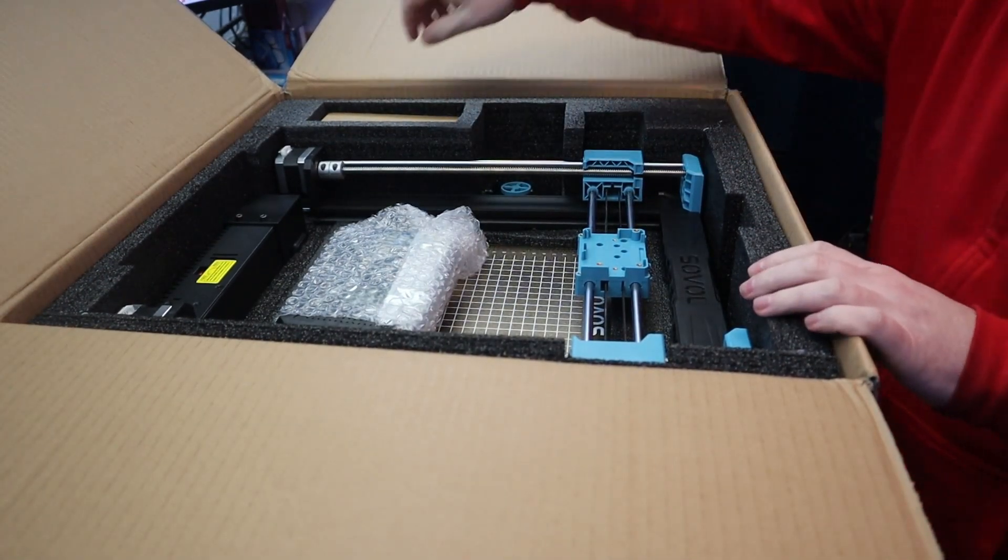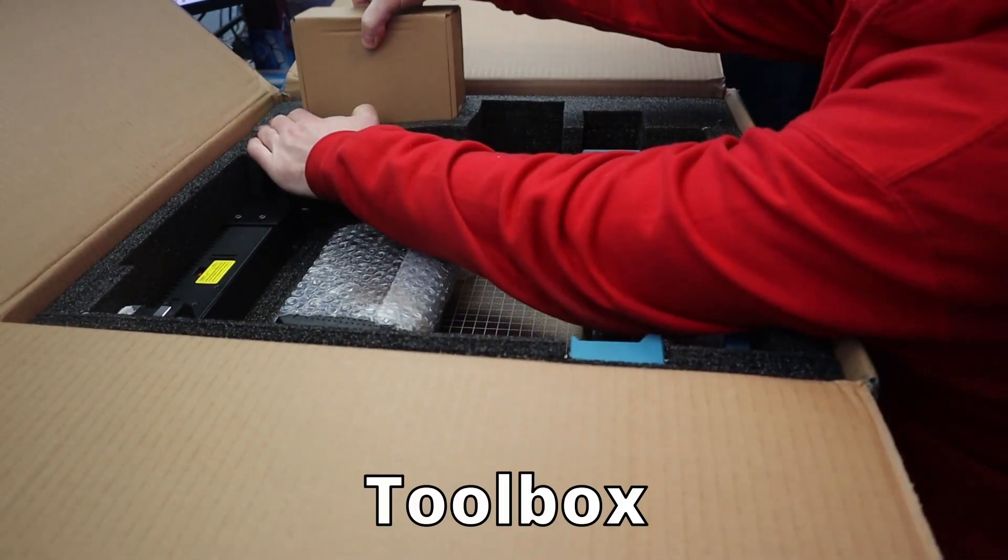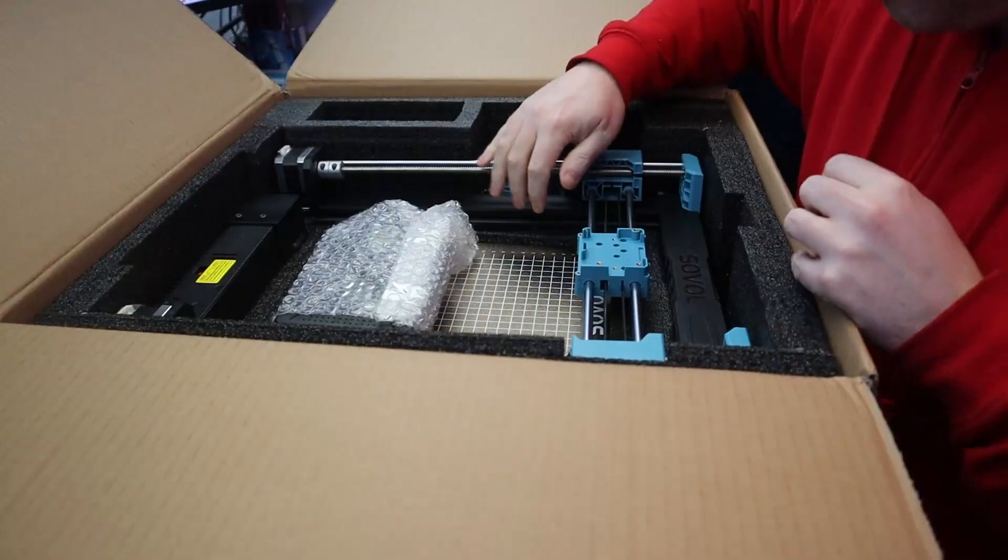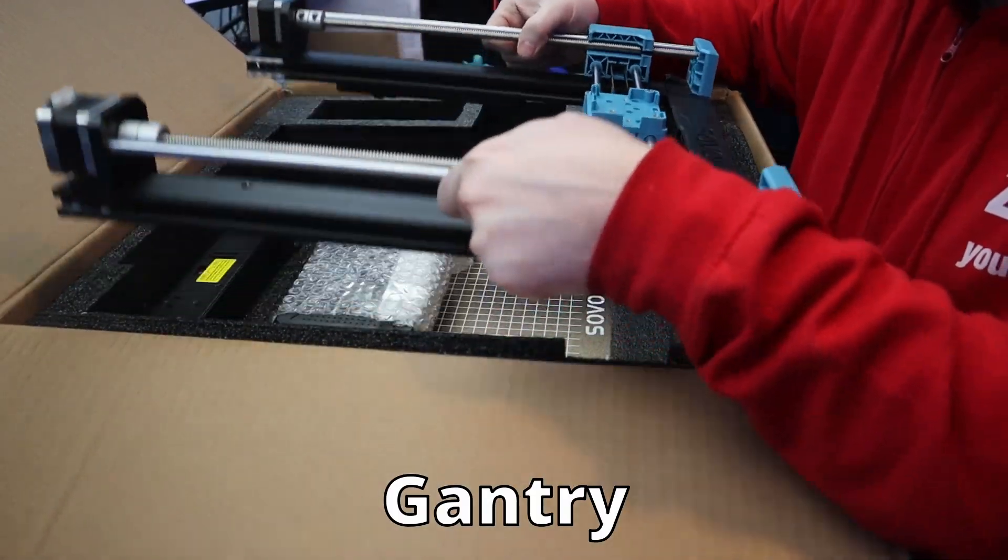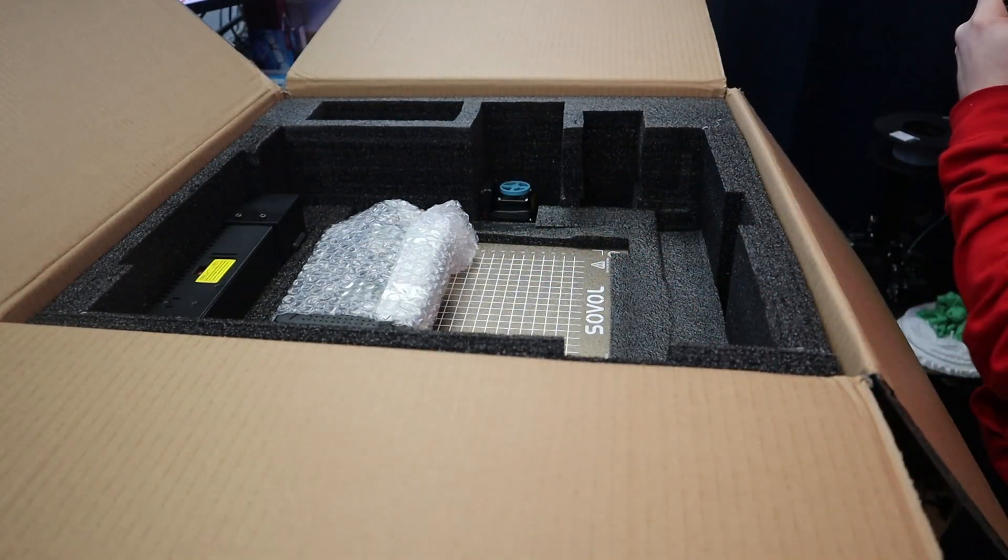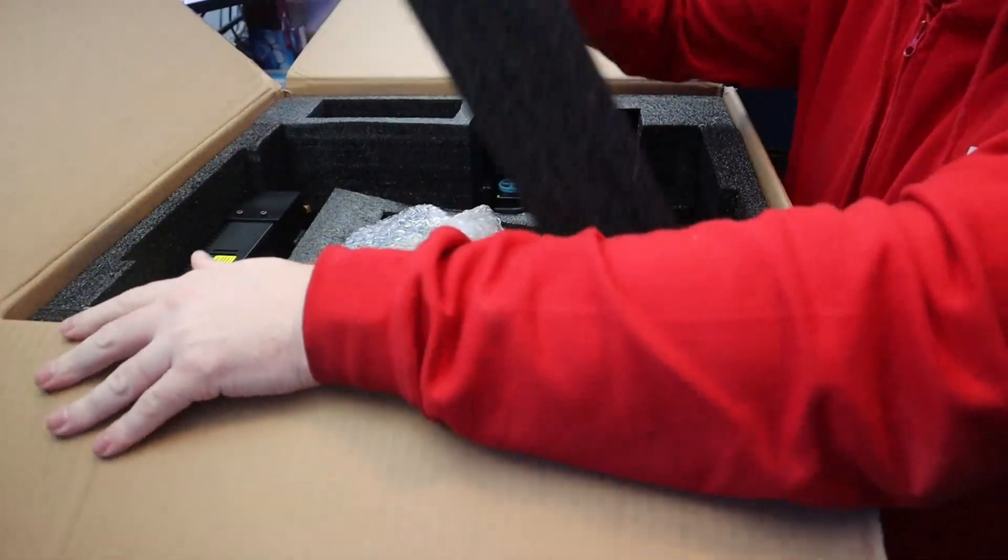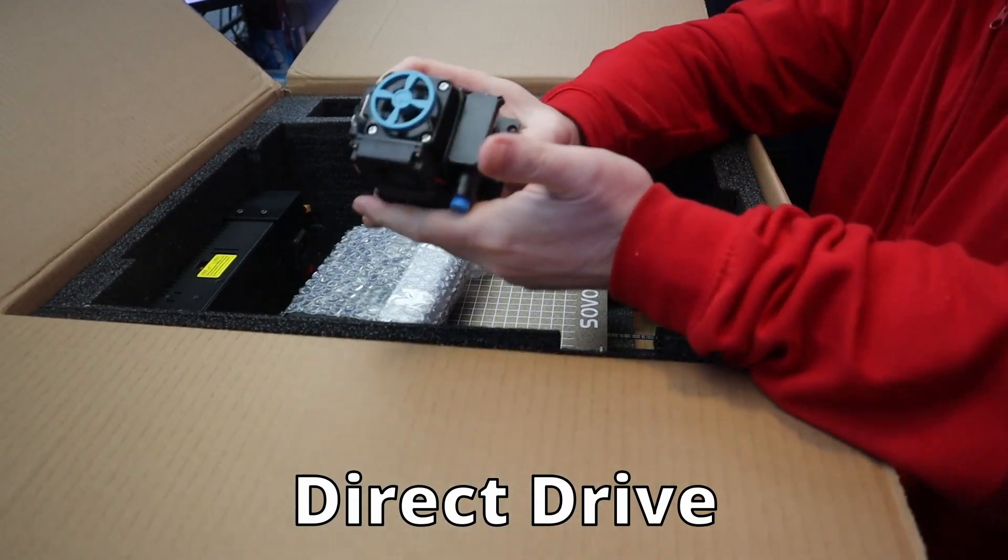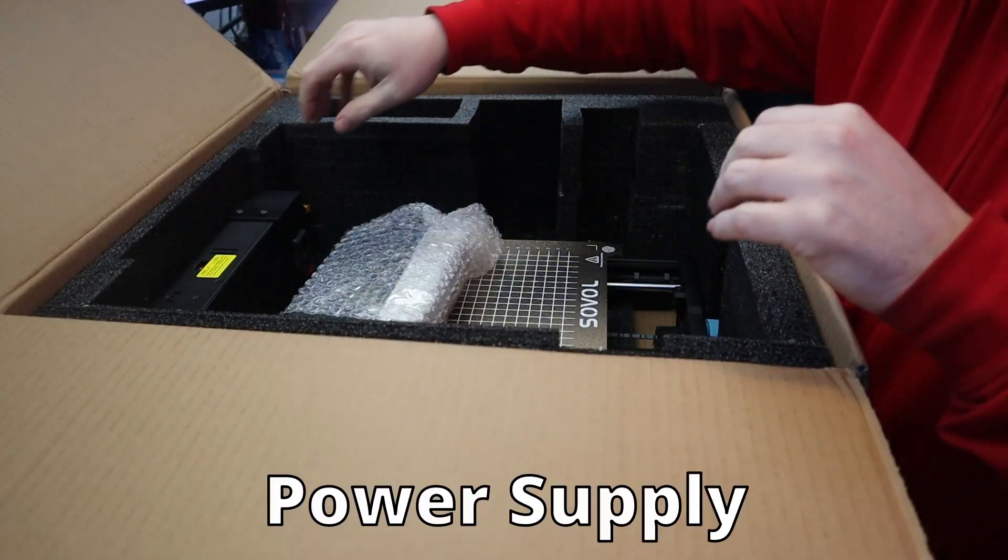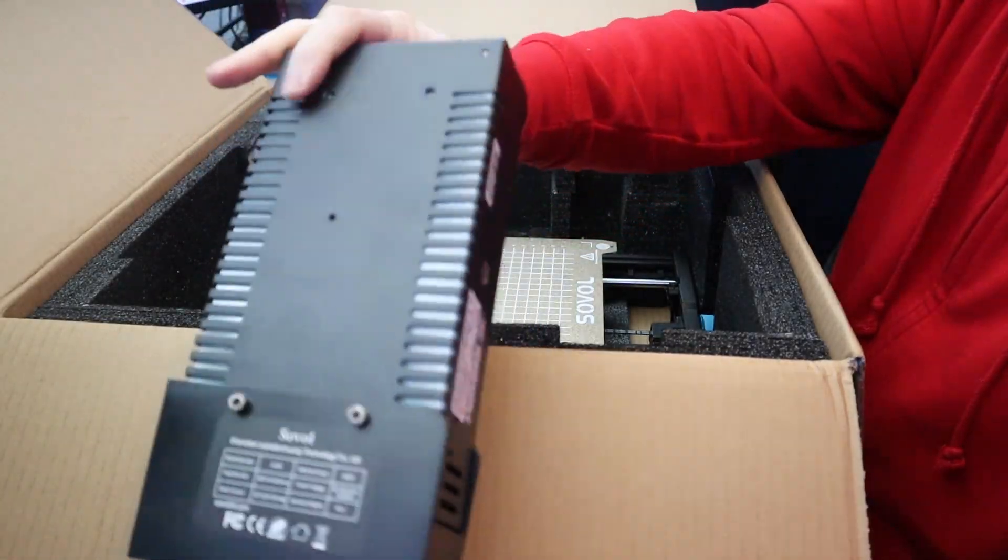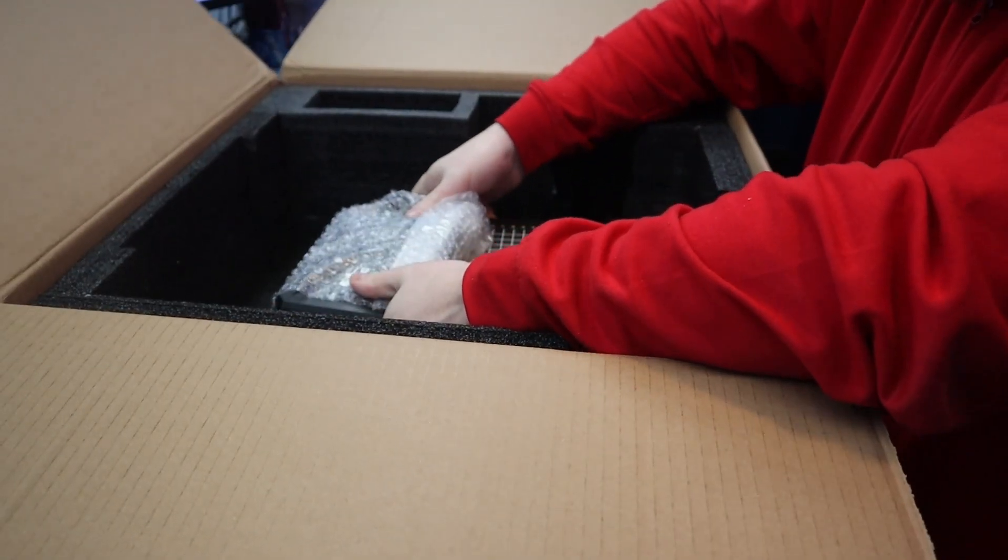Why did I want to have this 3D printer? Well, first of all this was a very great deal. I paid around 240-250 euros for this 3D printer and also this is a very advanced 3D printer for the price. Let's take a closer look on the specs.